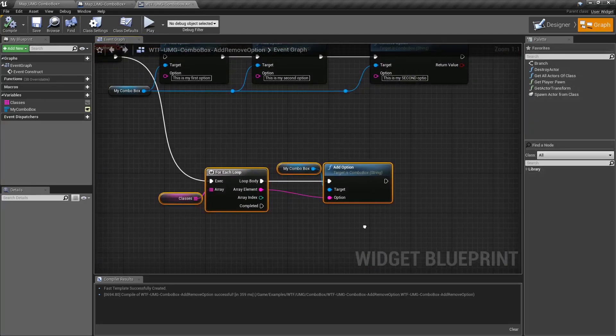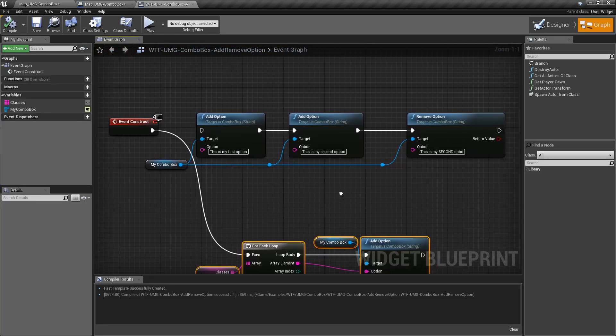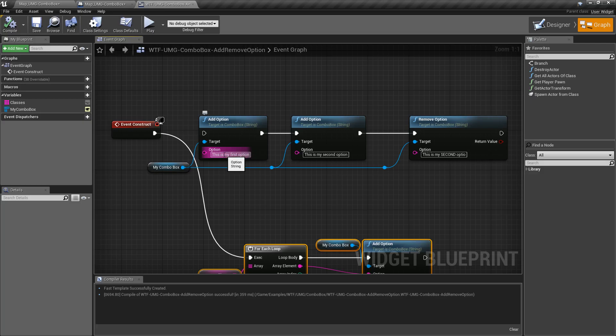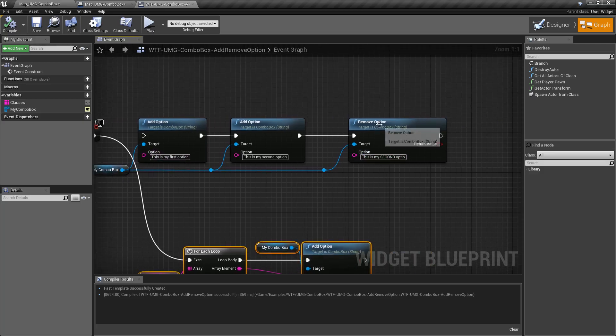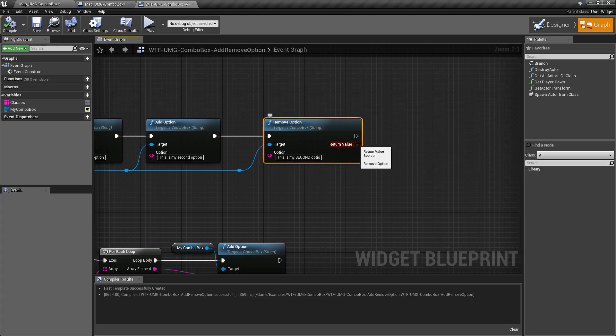And that's it, that is our add and remove option nodes for our combo box. They take in strings and combo boxes and the remove option is not case sensitive and we'll let you know true or false if it was able to remove something successfully. Thank you.